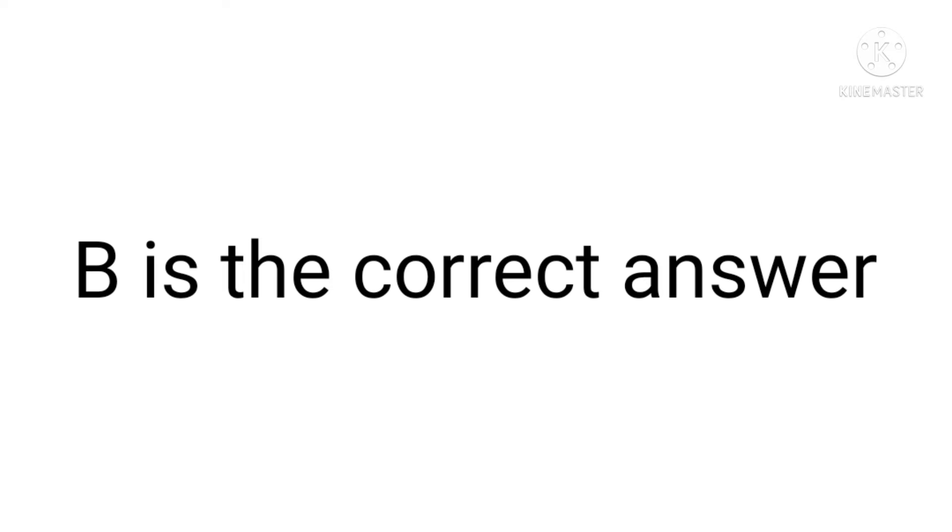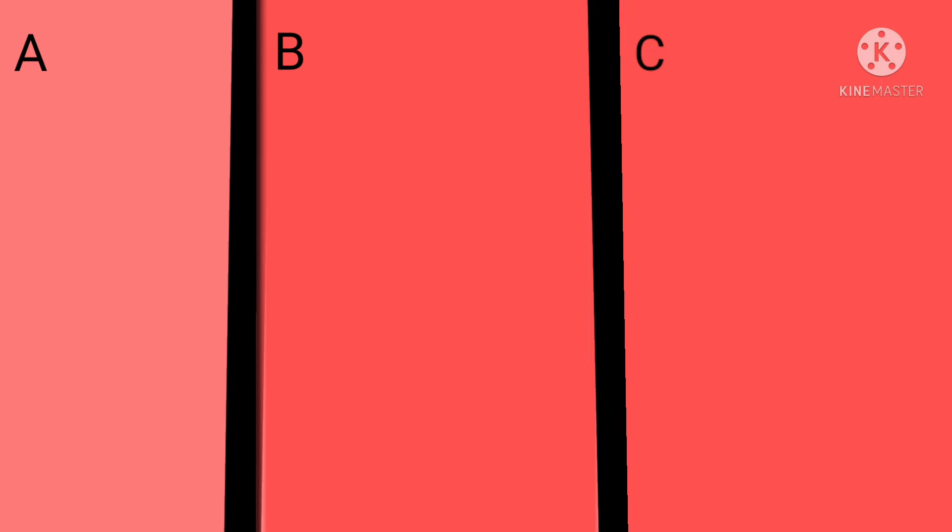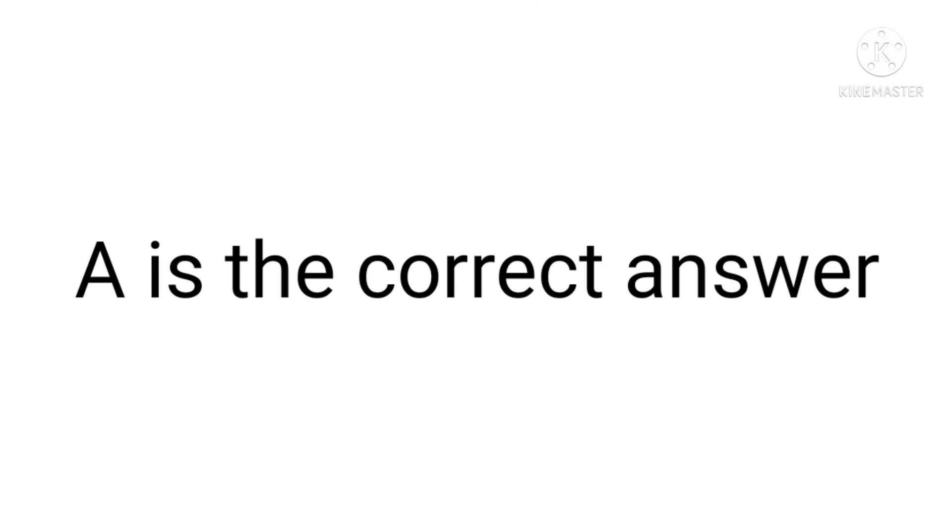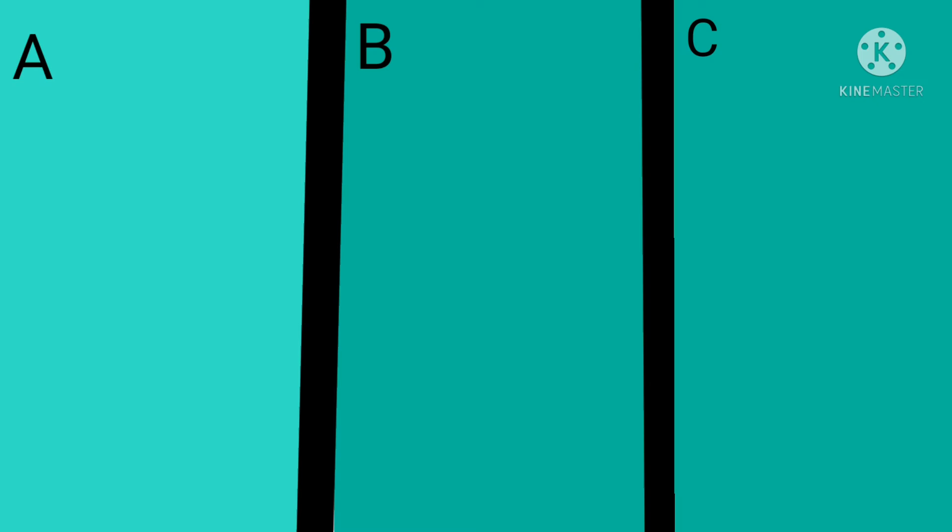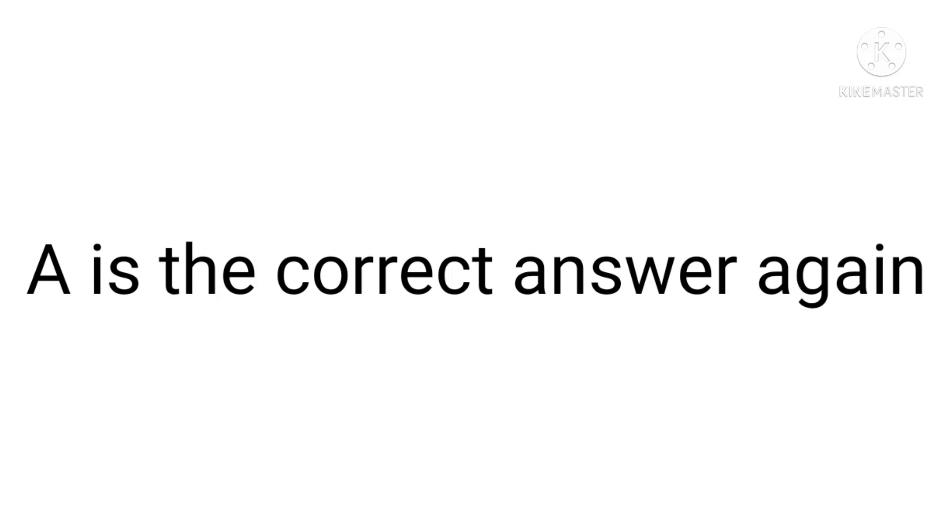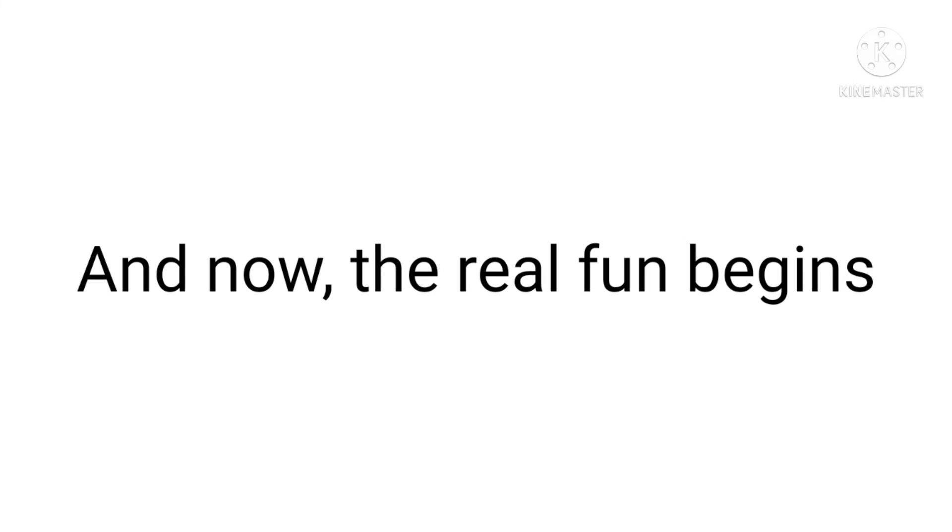B is the correct answer. Medium: A is the correct answer. Normal: A is the correct answer again, and now the real fun begins.